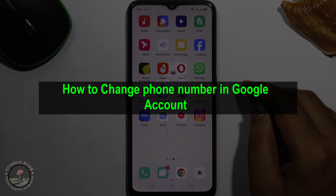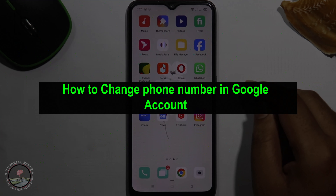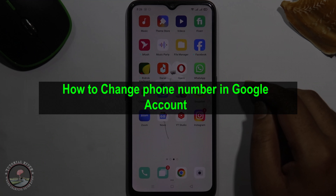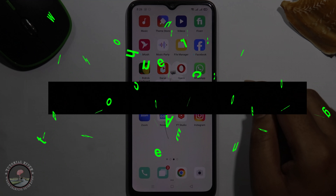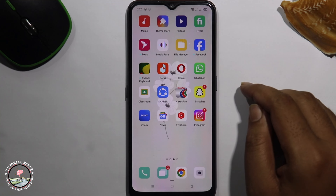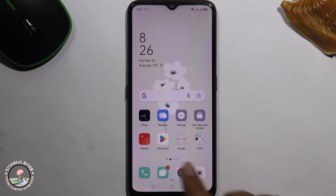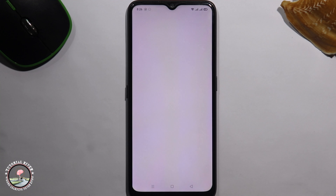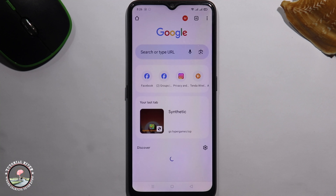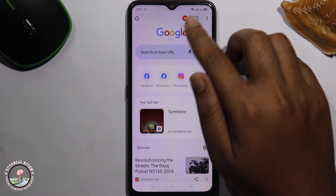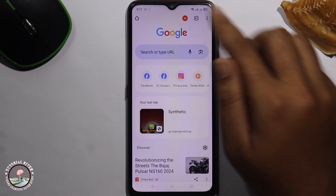Hello viewers, in today's video I'm going to show you how to change your phone number in a Google account. First of all, open the Chrome browser and click on the profile icon.